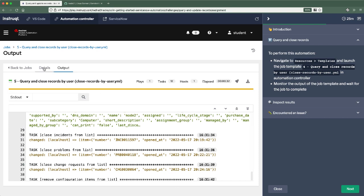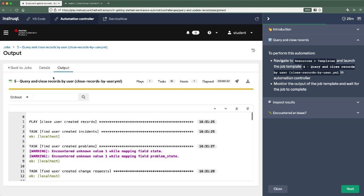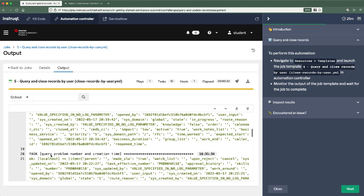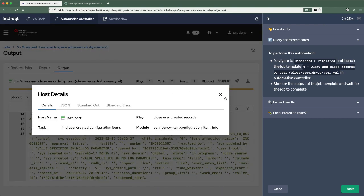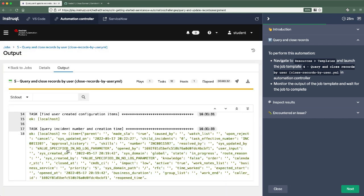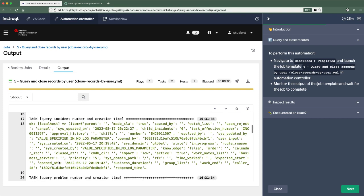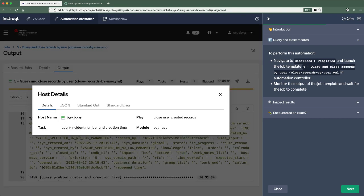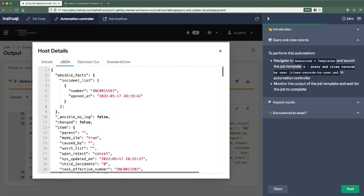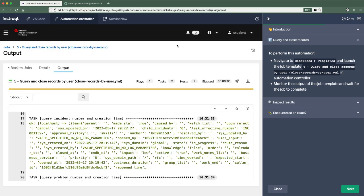So if we wanted to, we could go into details and start looking at exactly what change requests were closed out here. So I can inspect each one of these. For instance, if I wanted to take a look at the output of the query incident here, I could take a look at the JSON. We can see that it found one incident and it was opened at this time. And so that's a list of objects that I'm passing into the later modules to go ahead and update and close out that specific incident. So let's take a look.